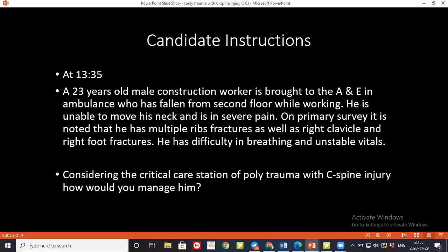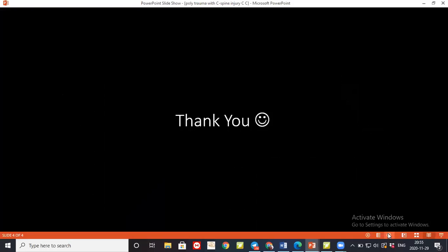The examiner notes that more practice is needed. Feedback from another candidate suggests the performance was done to the best of their ability, but going through the station in more detail will help further improvement.